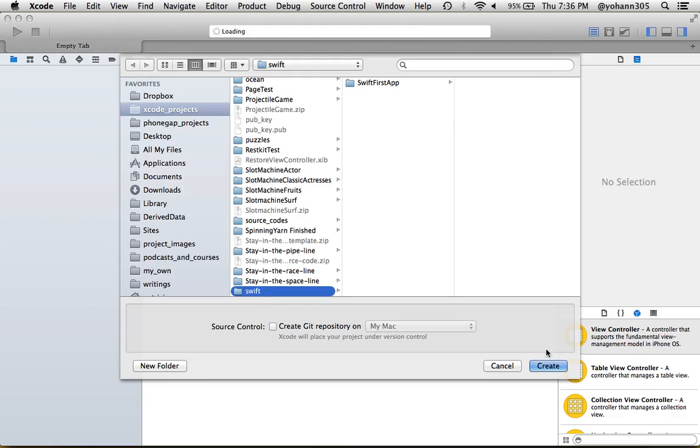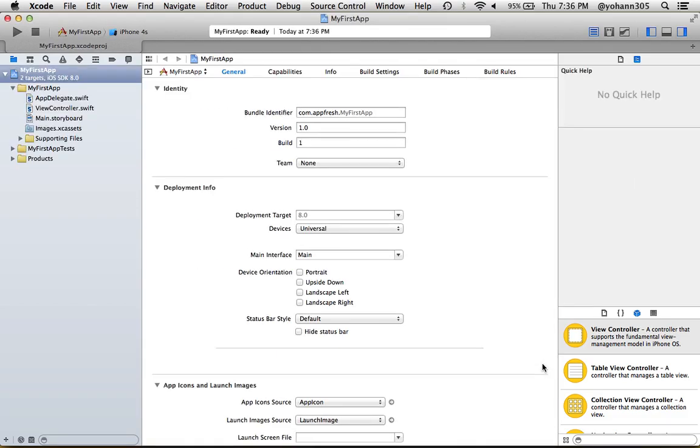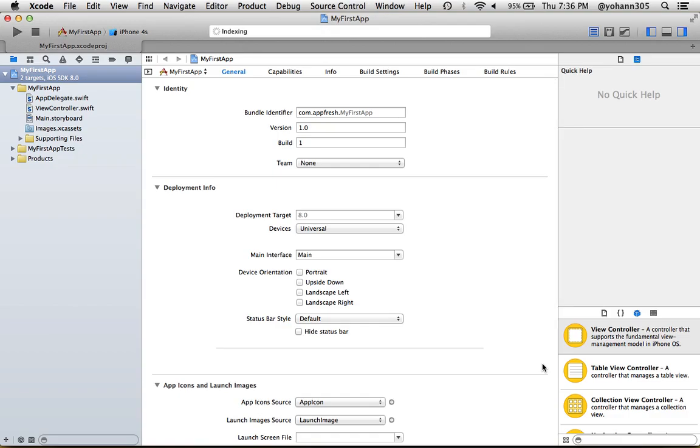At this point we have our first program. Since we took the single view application template, it's ready to run right off the bat. What I want you to do is click right here under 'My First App.'